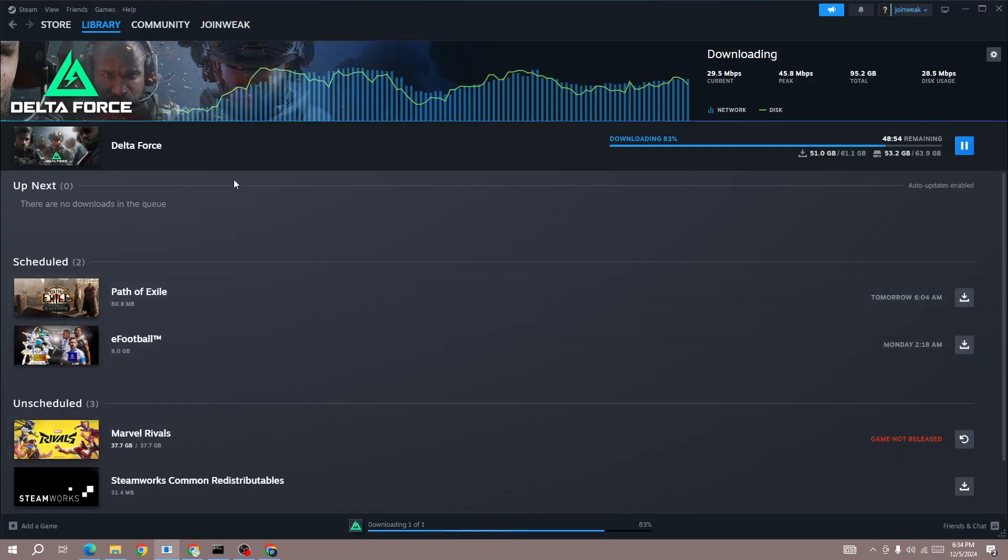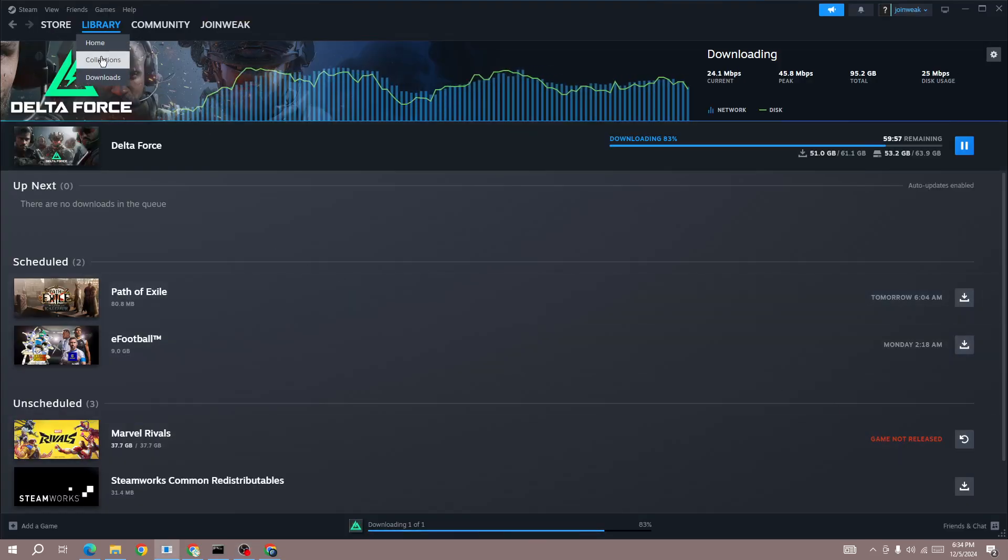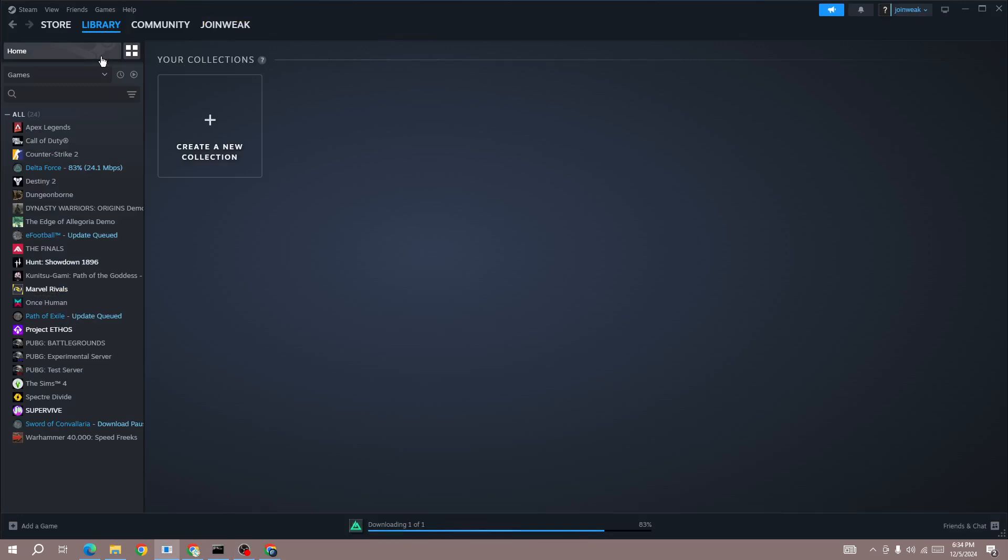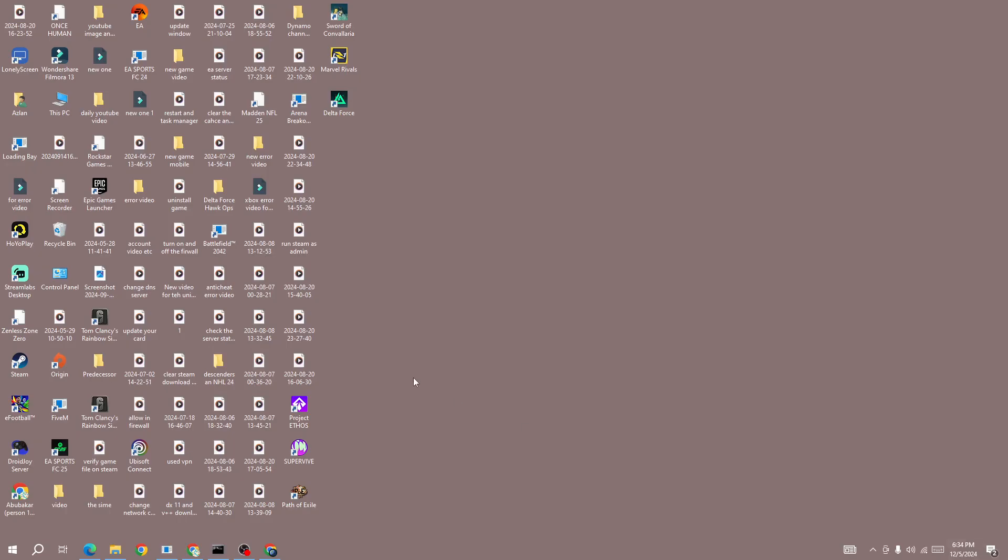Hello everyone, if you are getting the 63/64 player matchmaking error in the new Delta Force, this video will show you how to fix it. Most of the time, the matchmaking error occurs because of server-side issues. The first thing you need to do is check your server.